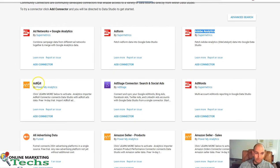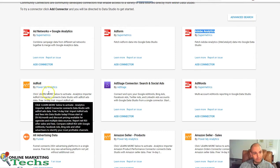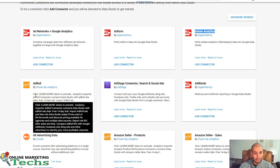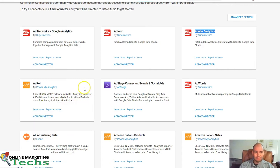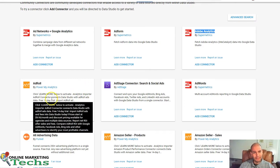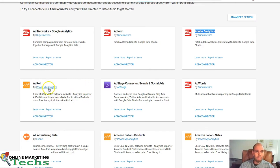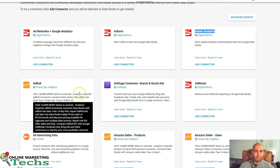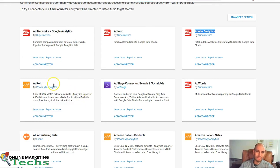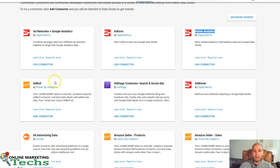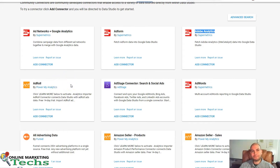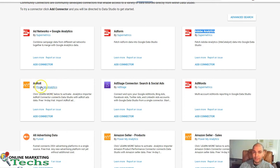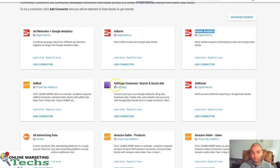AdRoll. If you're using AdRoll, you can import this information. It looks like you can get a 14-day trial. This is from PowerMyAnalytics. PowerMyAnalytics is like Supermetrics. They have a lot of different things. They work a lot with Amazon and some of these other product selling platforms. But if you're using AdRoll, this may be the way to go for your business.